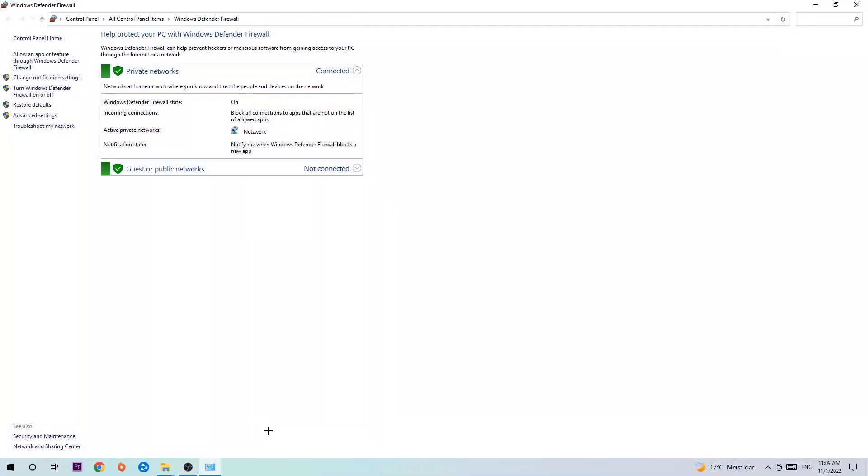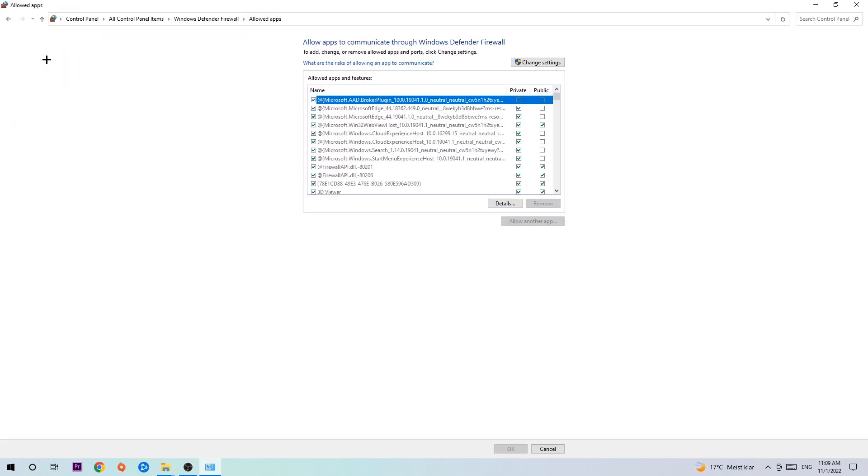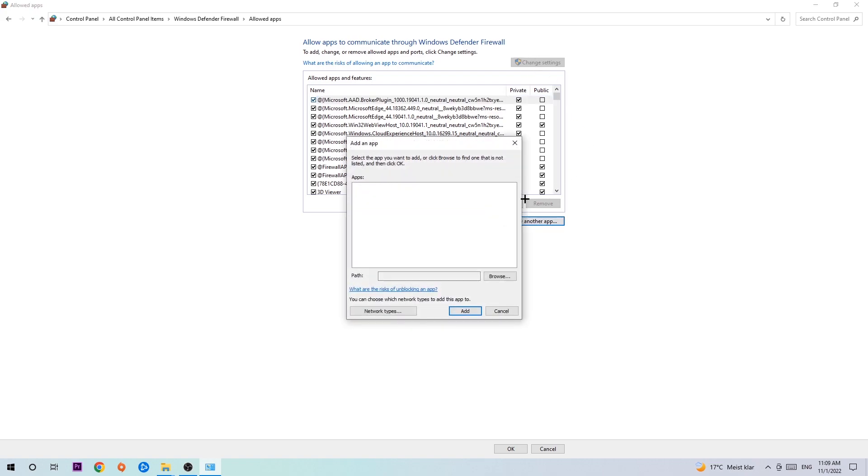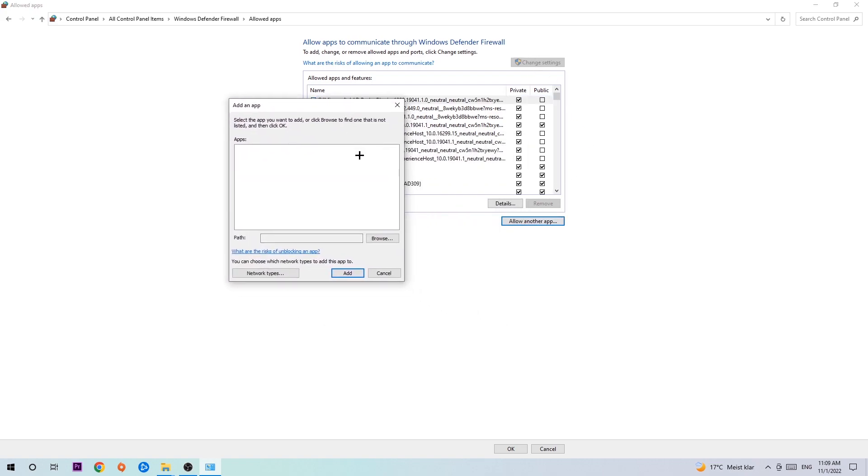Once it opens, navigate to the top left corner and click on the second link where it says 'Allow an app or feature through Windows Defender Firewall.' Once this tab pops up, navigate to the right-hand side and click on 'Change settings.' Then go down to 'Allow another app.' After clicking on change settings, you should be allowed to click on that. Hit 'Browse' once this window pops up.